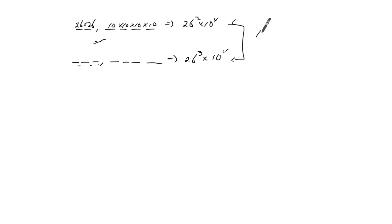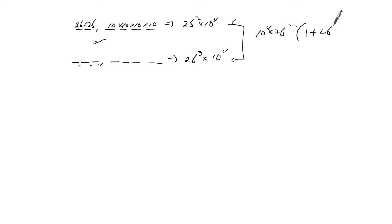We can factor out 10 to the power of four as well as 26 to the power of two, and you get one plus 26. So that's 10 to the power of four, 26 squared, times 27.